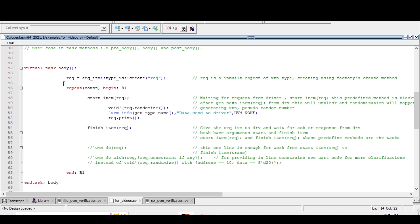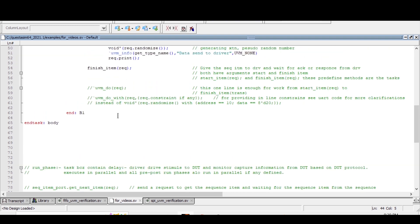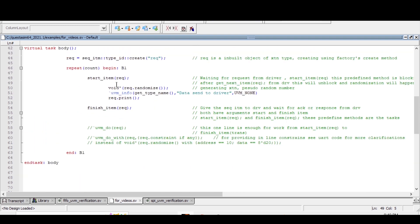In the body method of the sequence, which is a task, we are creating an object of req using the factory create method. Then inside a repeat-begin block we are calling start_item, randomizing, and finish_item — as already explained. Similarly, these three lines of code — start_item, randomize, and finish_item — can be replaced with a single line using the predefined macro `uvm_do, providing the object within parenthesis. This one line is equivalent to those three lines.